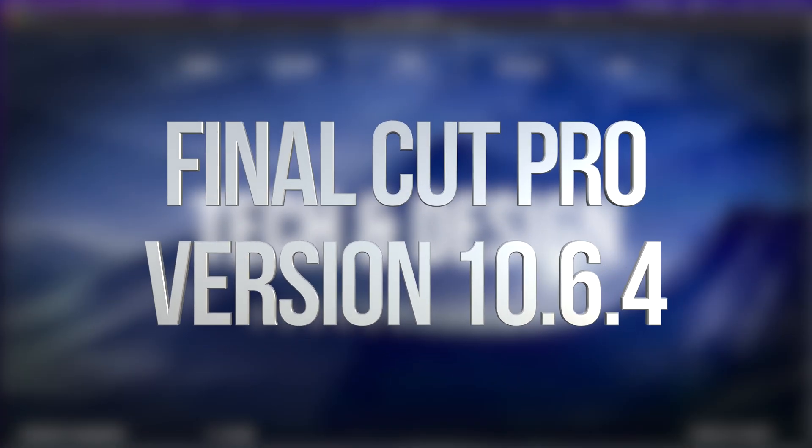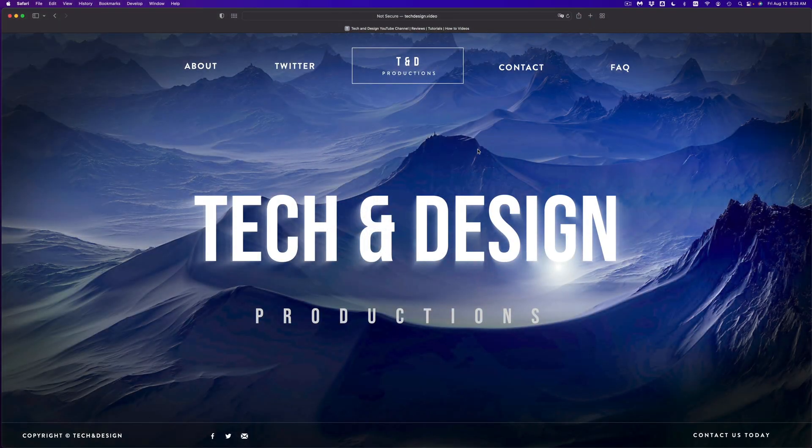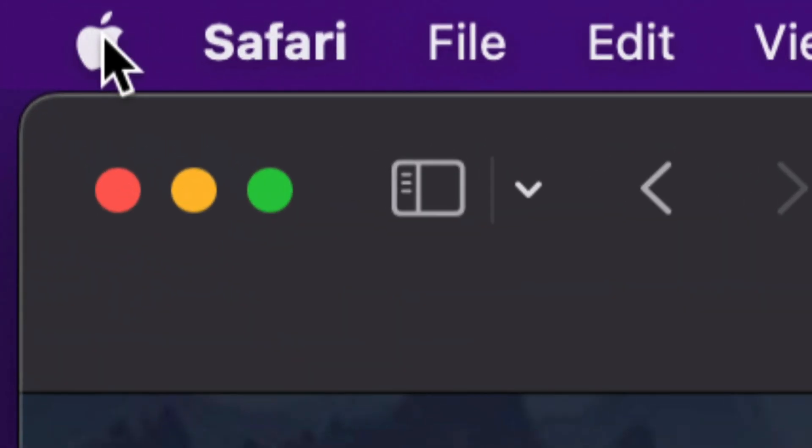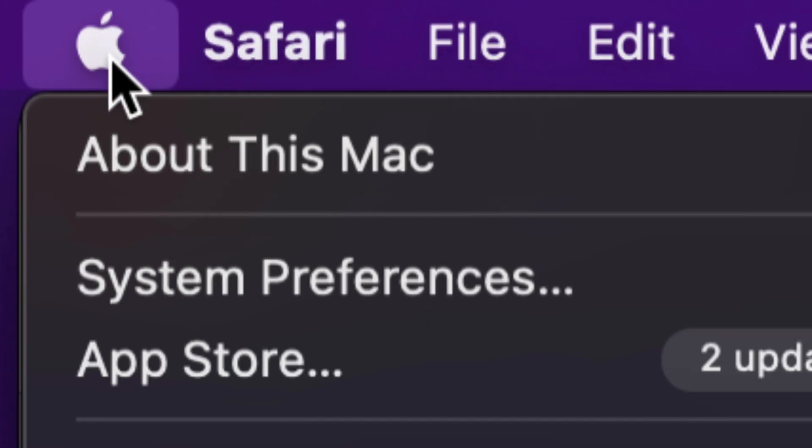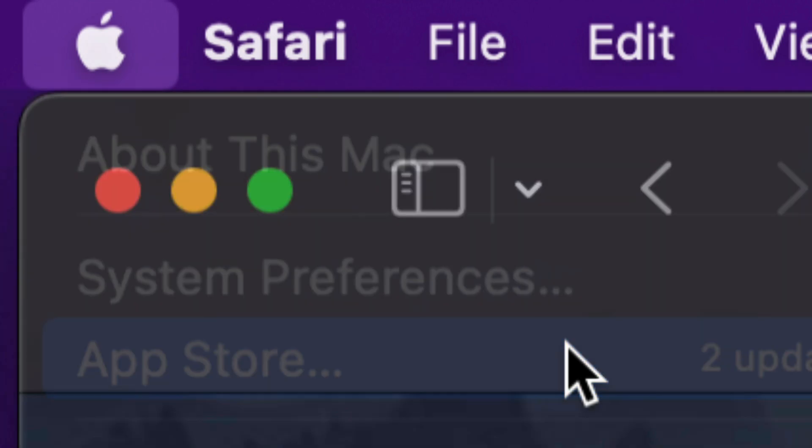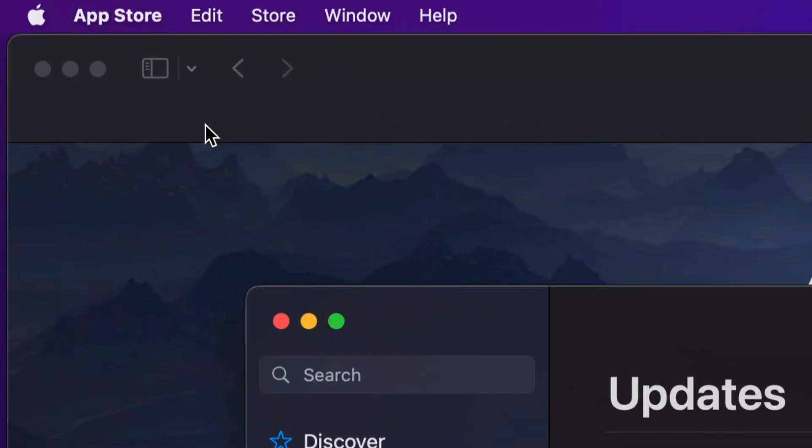Hey guys, on today's video we're going to be updating a few apps on your Mac. So let's get started. On the top left hand side of your screen, you're going to see the Apple logo. Click on it, and from here you're going to see your third option says App Store.